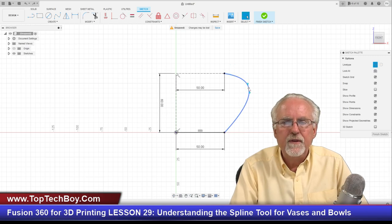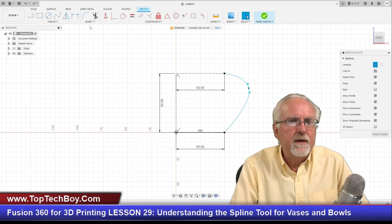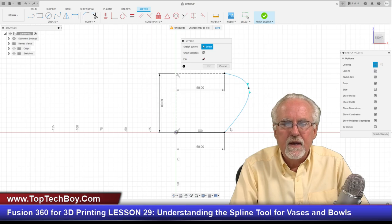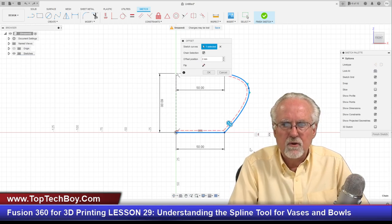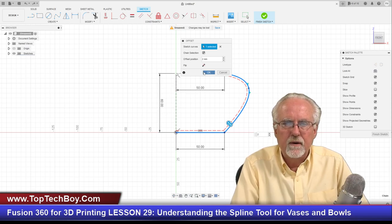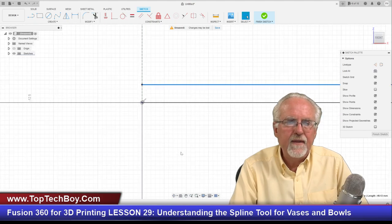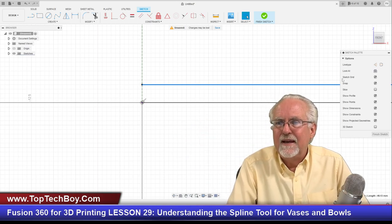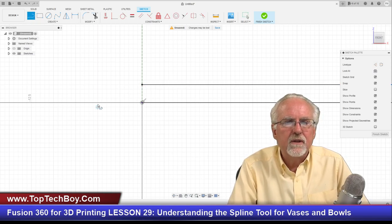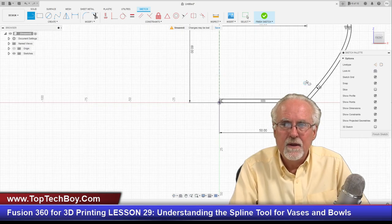I typically don't fool with the tangent handles because they start making it go really wonky. I just move the main point around. To create the bowl, the easiest way is to go to Modify and create an Offset — I want about two millimeters. Then I close the bottom face with a line from here to here. I've also got to do something up at the top.